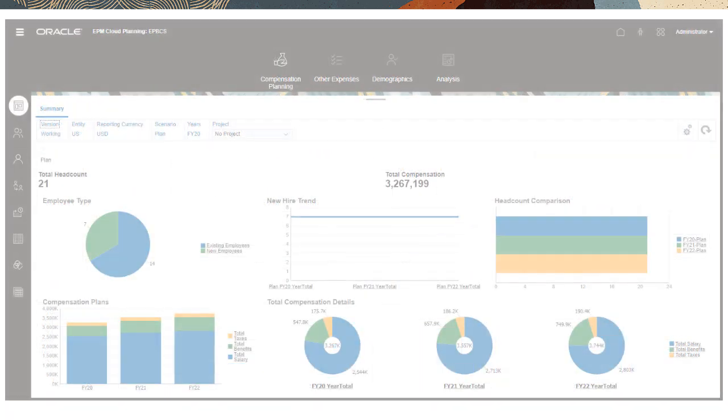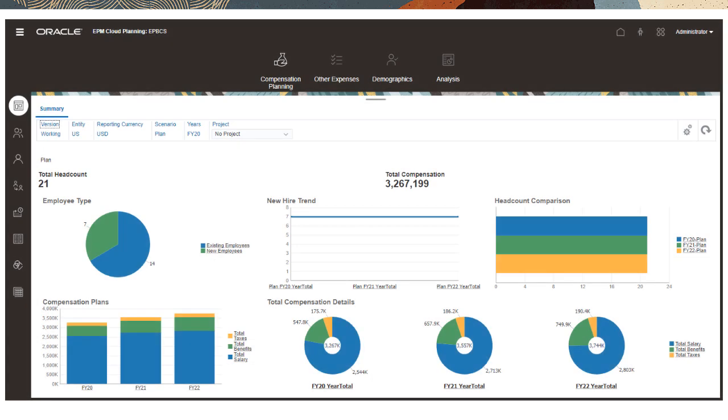With Workforce, you can plan headcount, compensation, and non-compensation expenses that are linked to the financial plan. You can import your payroll and workforce information and update it with new scenarios and forecast assumptions. You can also manage employees and perform transfers.